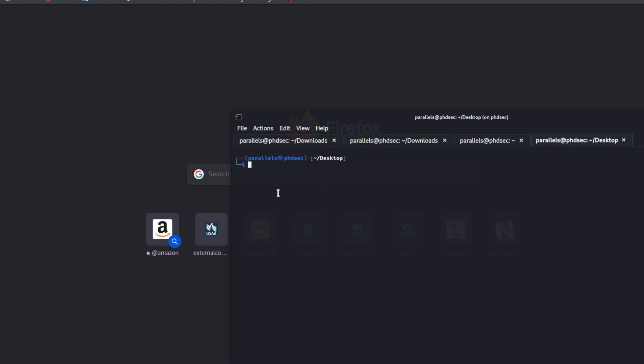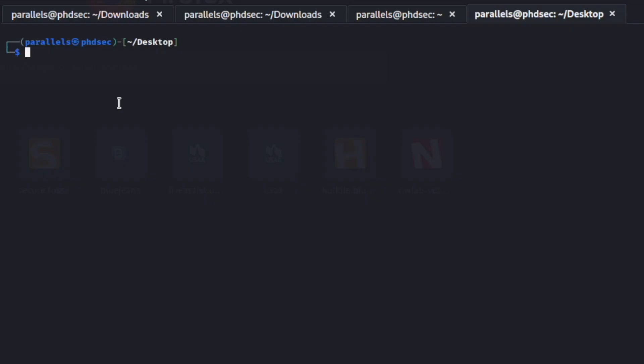A second danger that you're going to be susceptible to as a new or aspiring penetration tester or bug bounty hunter is inside of payloads you may see it trying to open up a specific port on your local VM or it is trying to create a user or do something fishy like that. So I went ahead and created a Python file for us to look at.